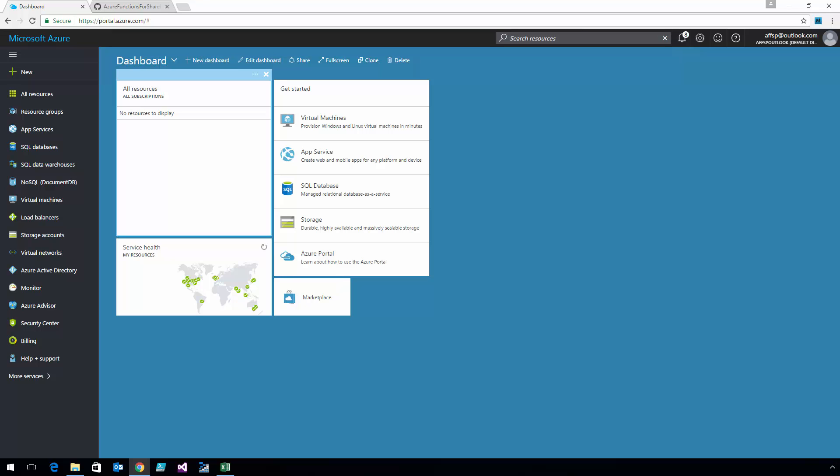Hi, this is Doug Ware, and in this video, I'm going to show you how to configure Azure Functions for SharePoint in your own Azure tenancy.